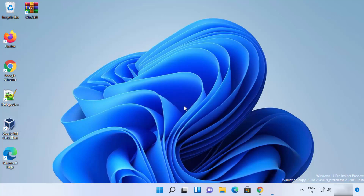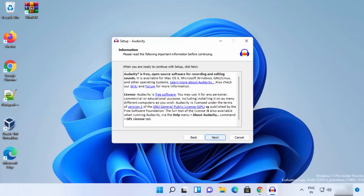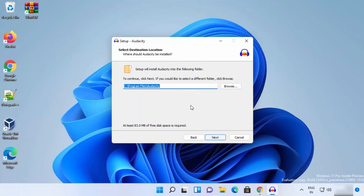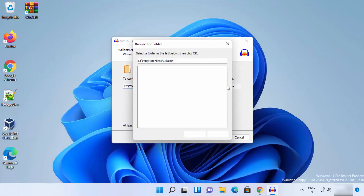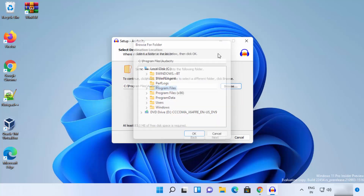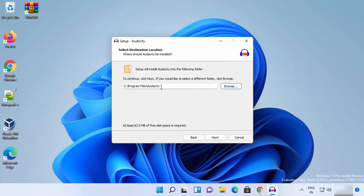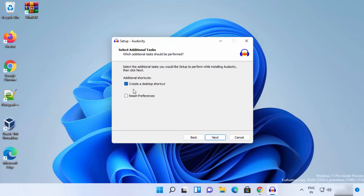Click OK, then click Next. This will show the license terms and conditions — if you agree, click Next. This will show the default installation location for Audacity. If you're okay with it, click Next; otherwise you can change the location using the Browse button and selecting the path. I'll leave it as default and click Next.